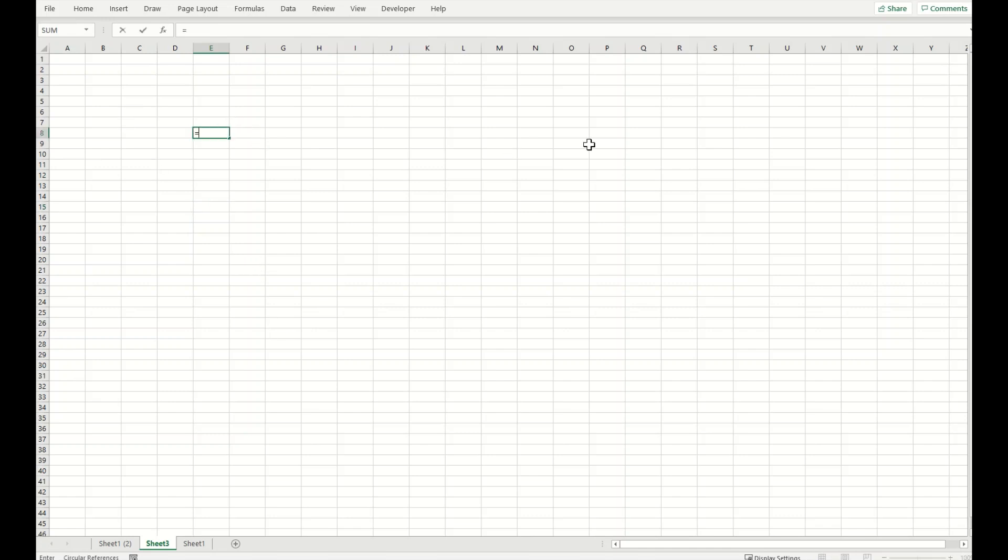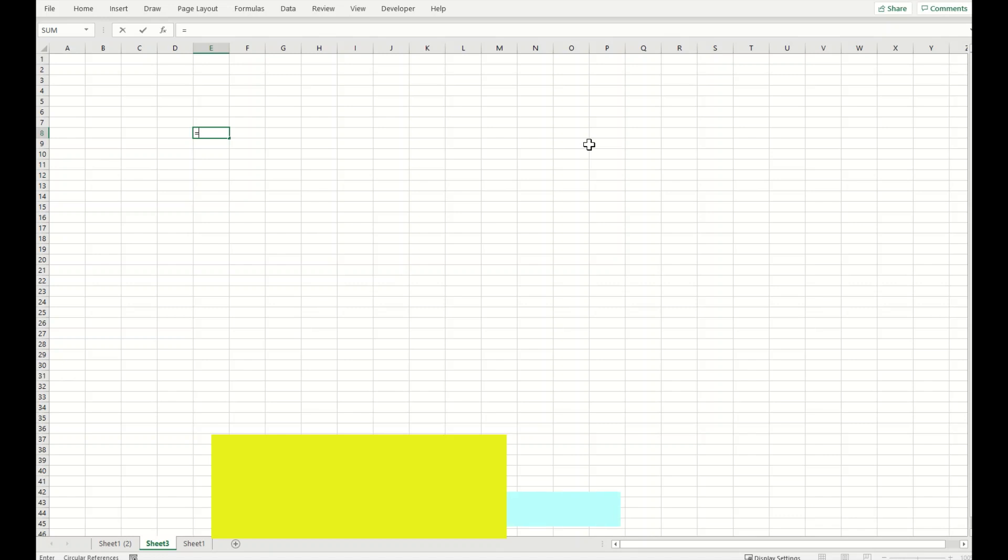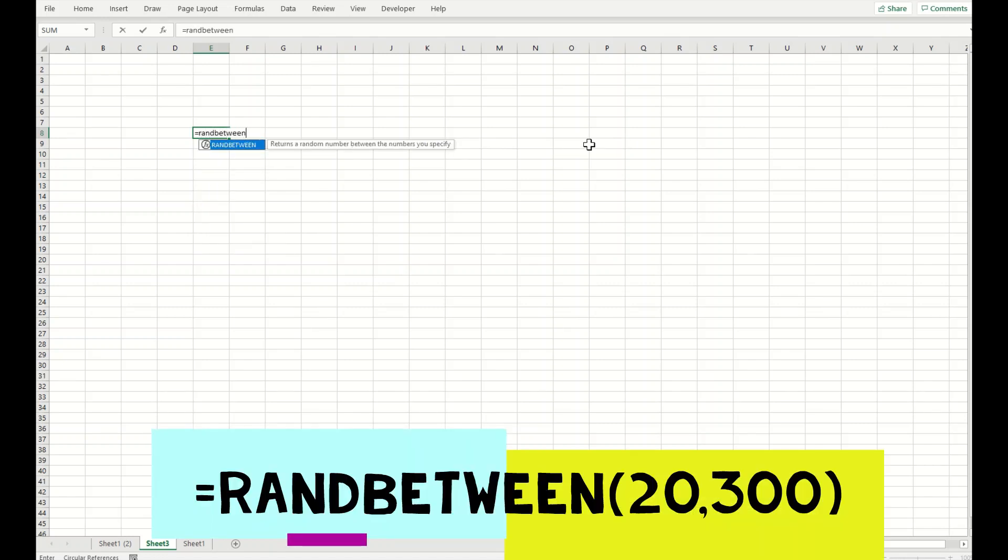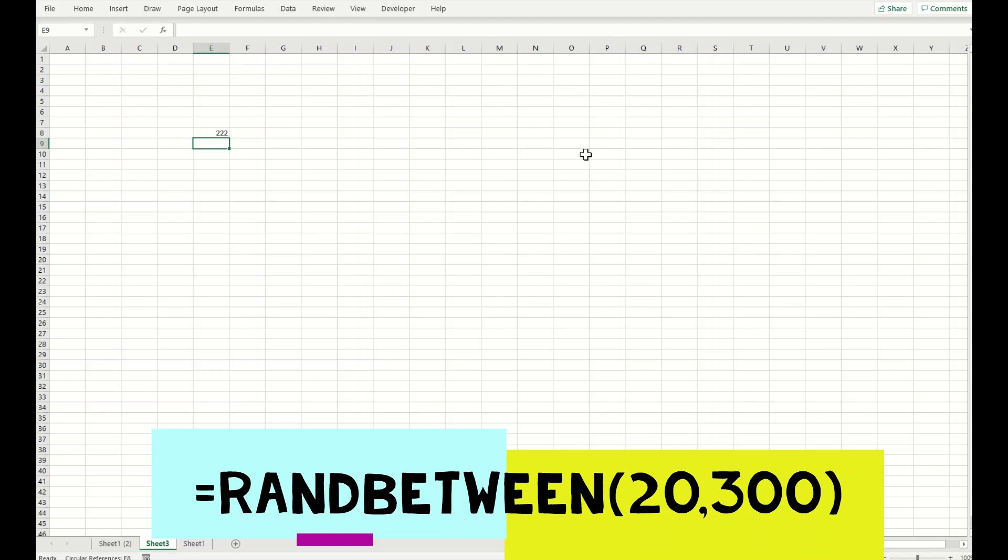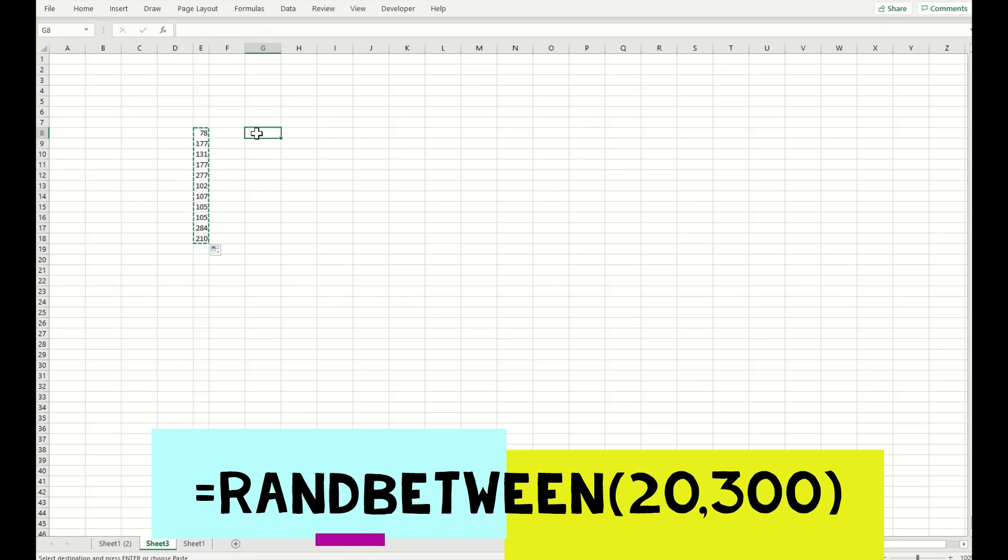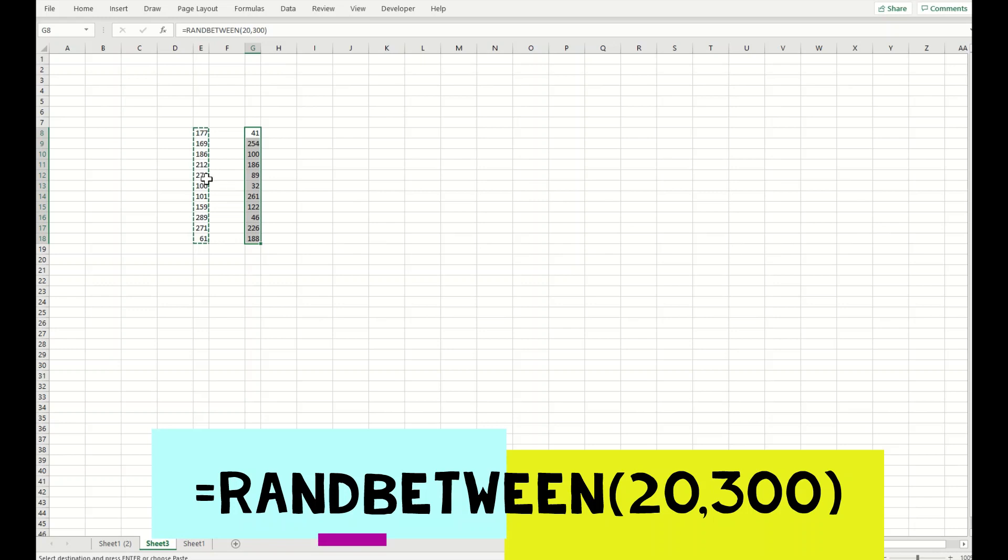Simply write down a formula or function, RANDBETWEEN. Let's pick up a number from 20 to 300 and that's it. This means whenever we press F9 key, it will give us a refreshed number and that is the basic trick in this whole setup.